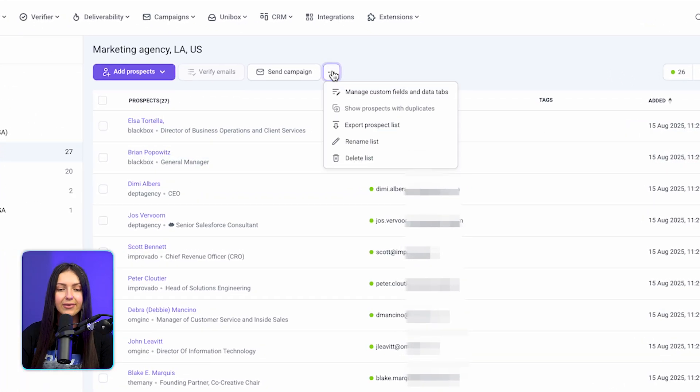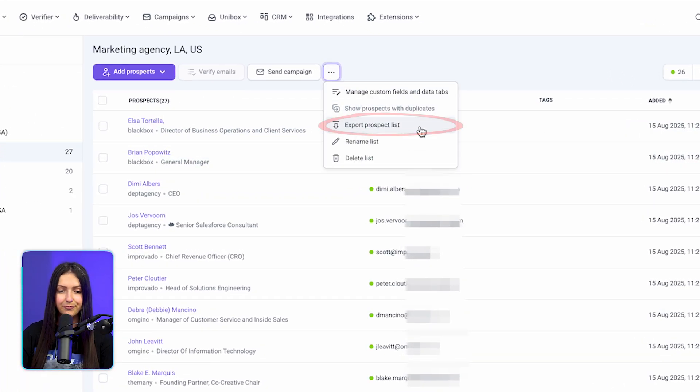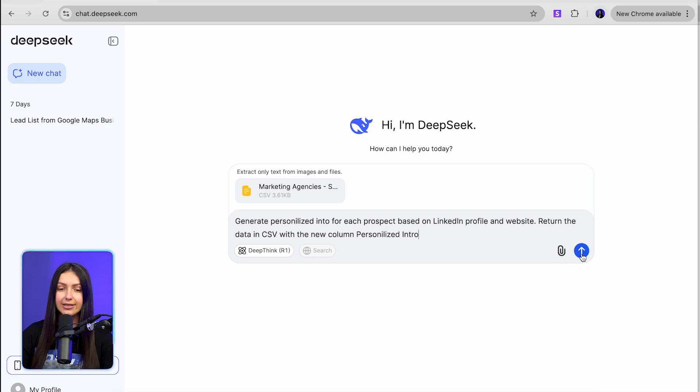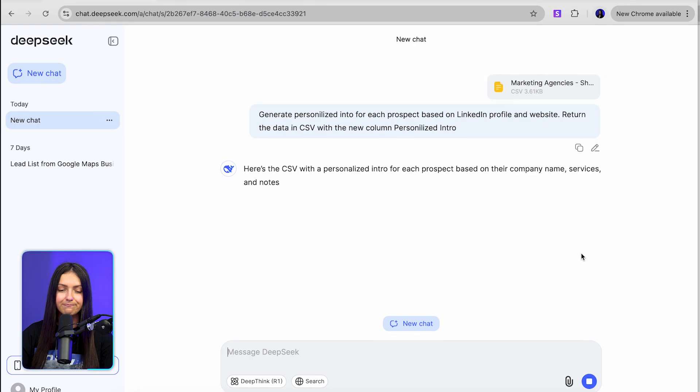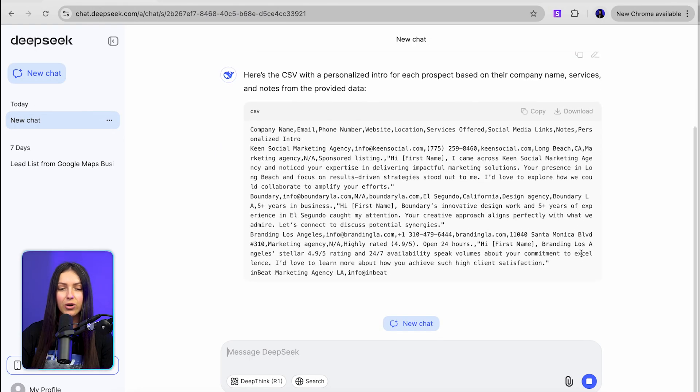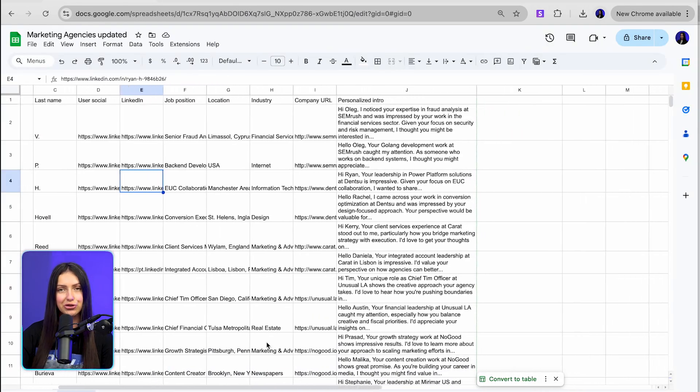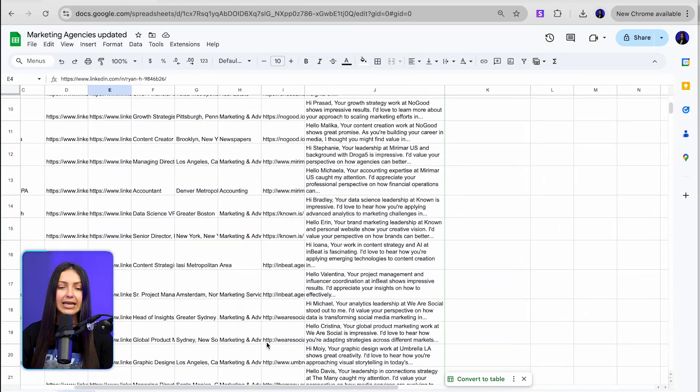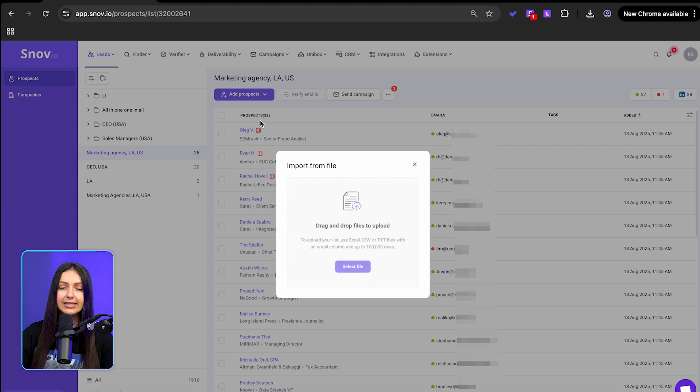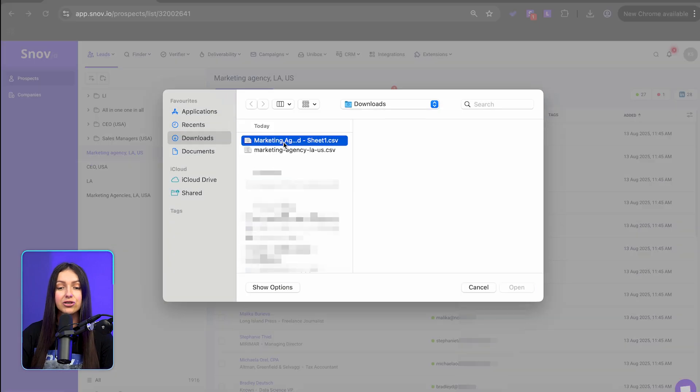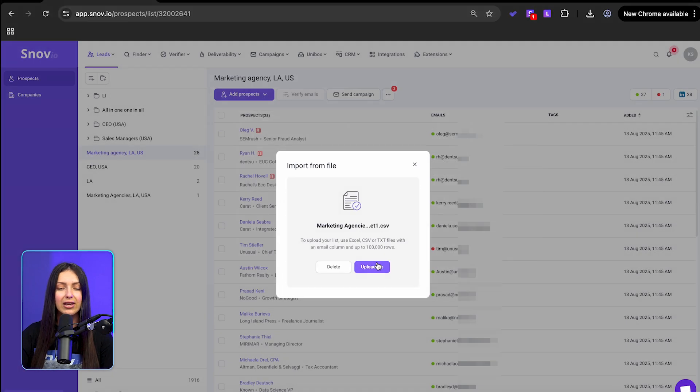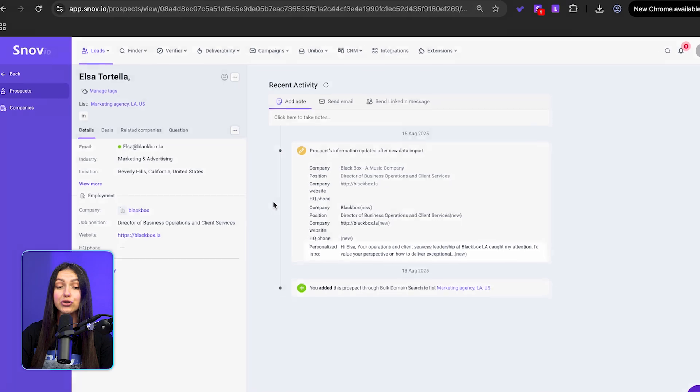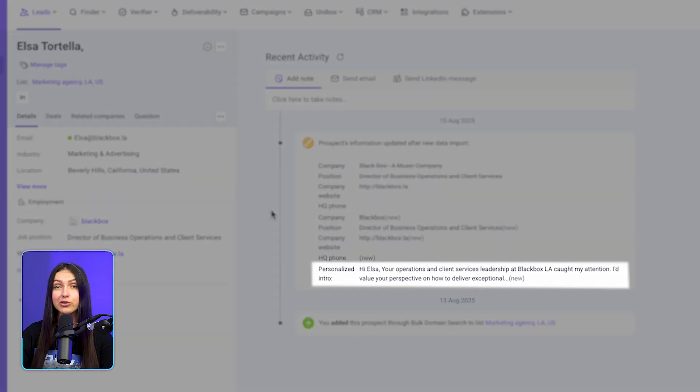Generate personalized intro lines for each lead based on their website and LinkedIn profile. To do this, export your leads from Snovio. Upload the file to DeepSeek with a prompt for personalized intros. Add those intros to your CSV file. Import the updated CSV back into Snovio and map the intros to custom fields to use them as variables in your outreach campaign.